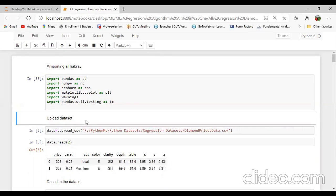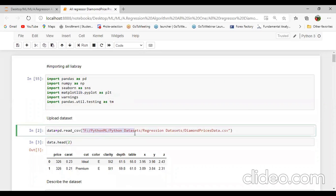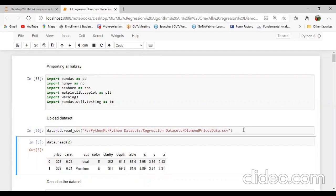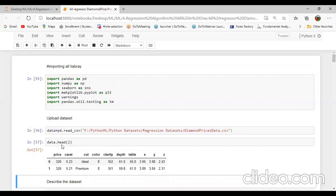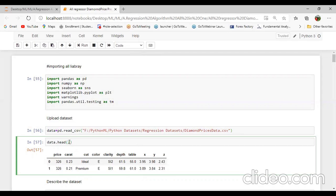Then I will upload the dataset. I will create a new variable: data equal to pd.read_csv and pass the file path from my drive, that is F-drive, Python ML, Python. I will import the dataset. Using the head command we can display the first rows — I will pass n equal to 2. You can check here the first attribute is price, second carat, then color, clarity, depth, table, x, y, z.